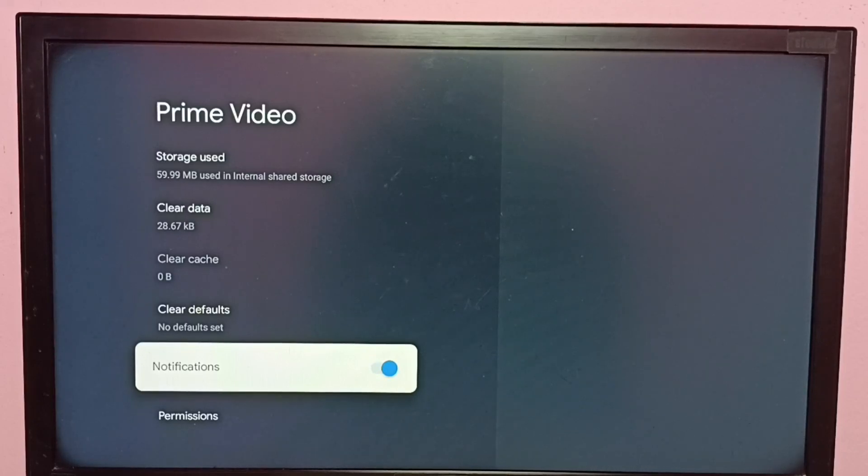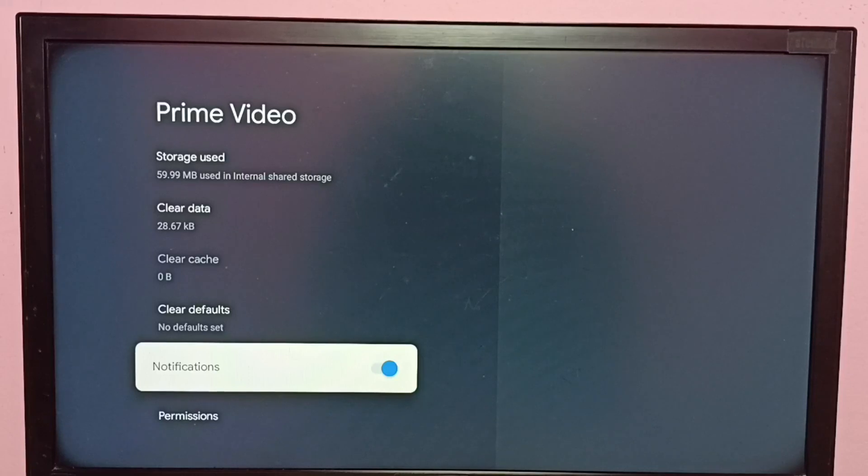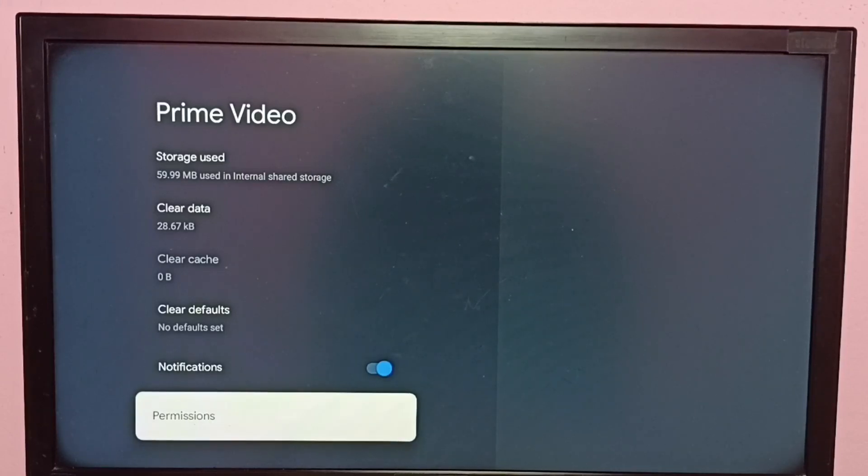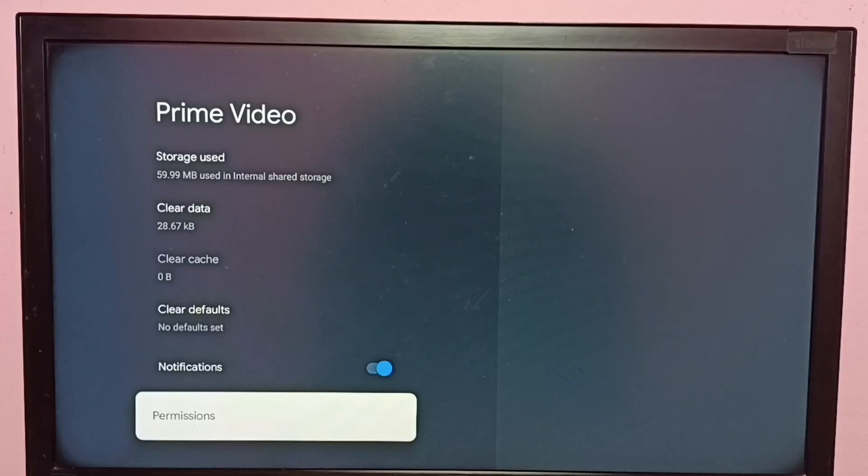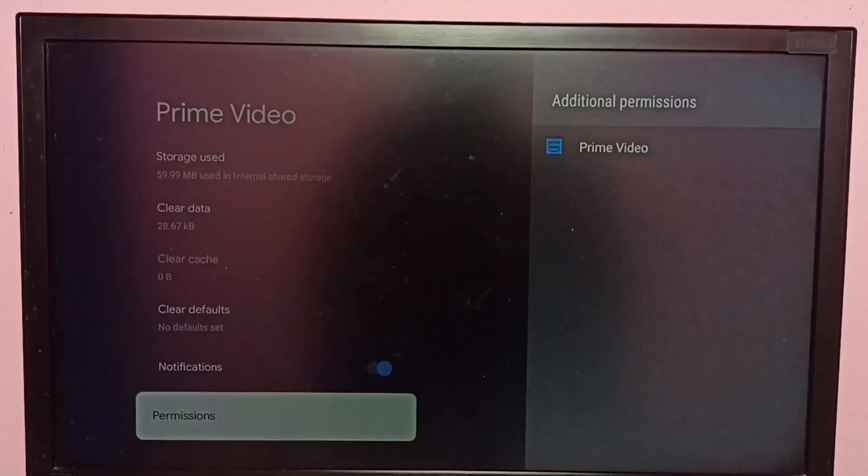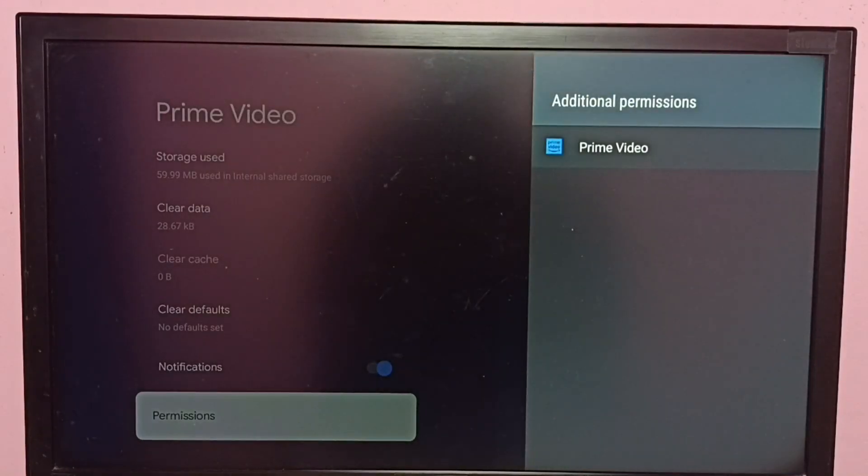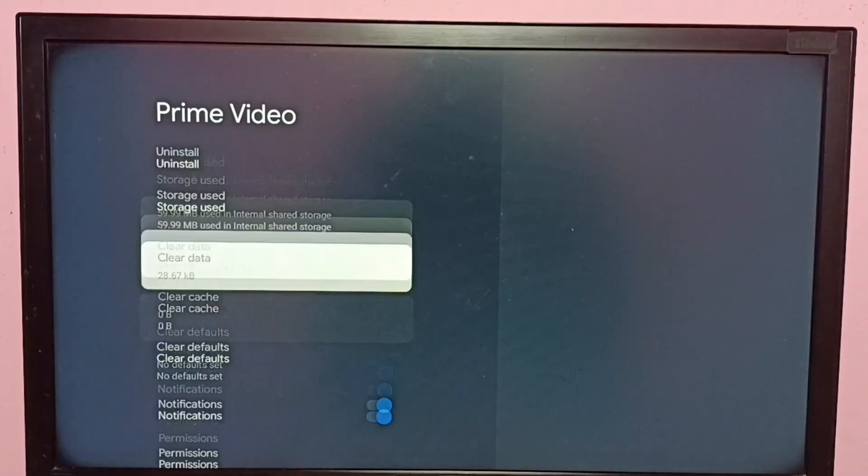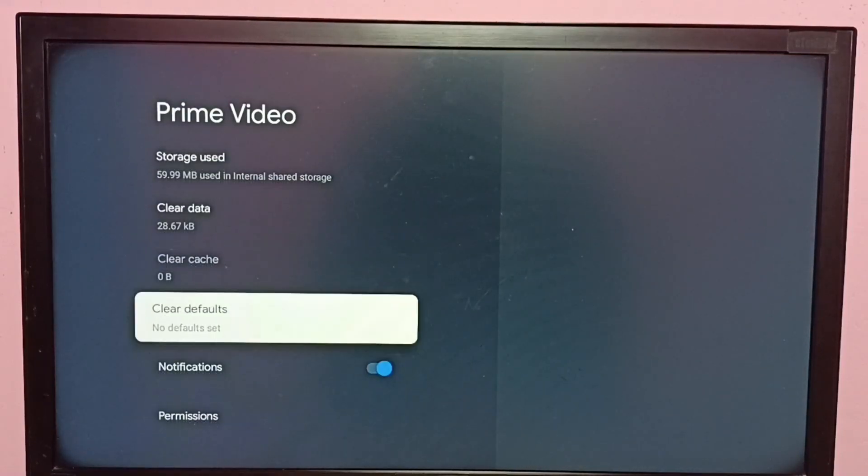So this way we can enable or disable notifications of Amazon Prime Video app. If you want to change the permissions of Amazon Prime Video app, we can go to Permissions. If you want to clear cache, we can select Clear Cache.